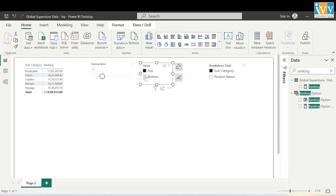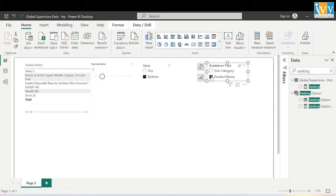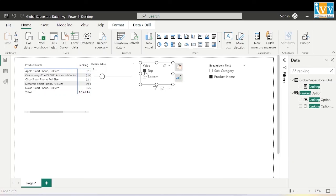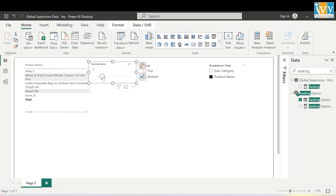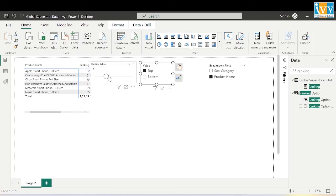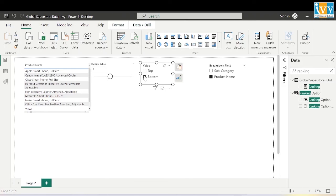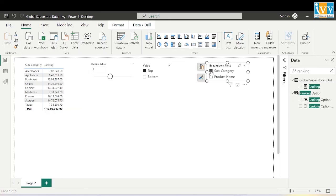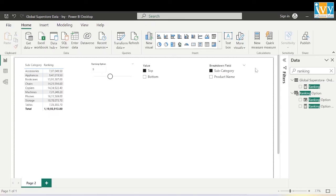Now we can toggle between top and bottom products. Selecting top five products shows the top five; bottom five shows the bottom. Changing to 6 shows top six or bottom six products. Changing to 7 shows top seven product names and bottom product names. We can also switch to subcategory — nine subcategories at top, and bottom subcategories. The entire solution is now dynamic. The end user can select from different fields and see ranking based on Total Sales. Hope you liked this video — thank you!